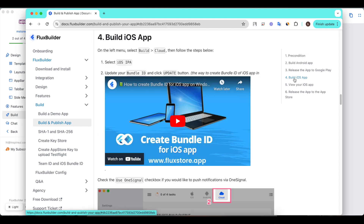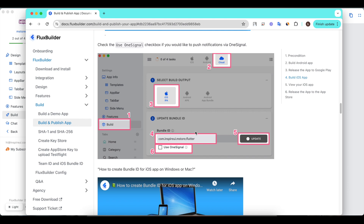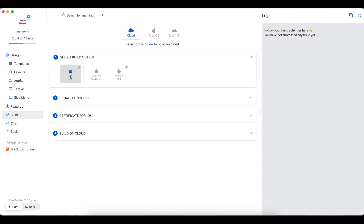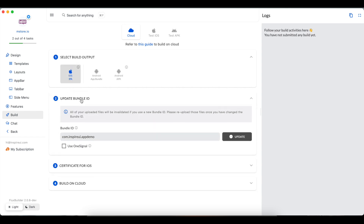Select Build iOS app to follow the manual guide. Then go back to FluxBuilder and continue the build. Select the iOS IPA option and input the Bundle ID if it has not been updated. If your app uses OneSignal, please check this option. Then click the Update button to complete.